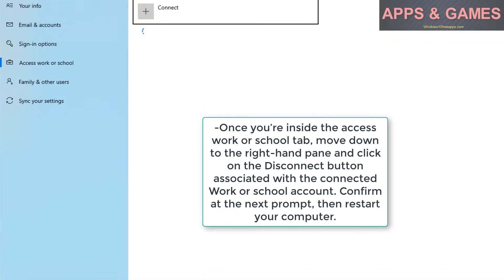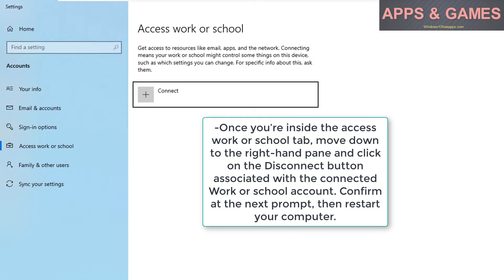Once you're inside the Access Work or School tab, move down to the right-hand pane and click on the Disconnect button associated with the connected work or school account. Confirm at the next prompt, then restart your computer.